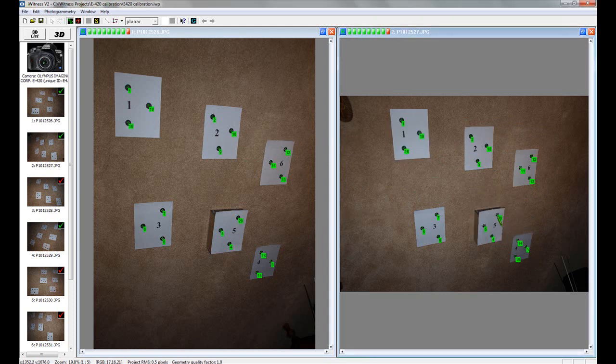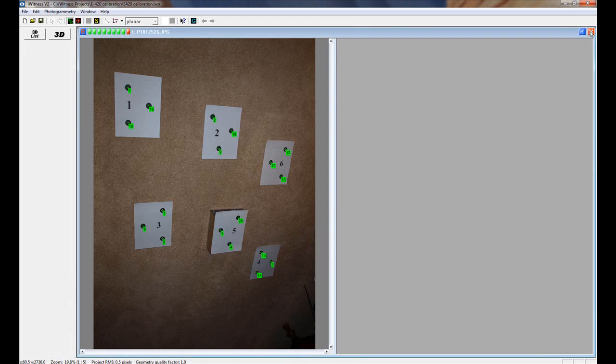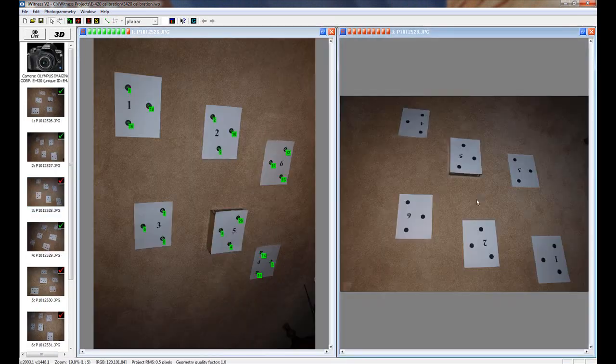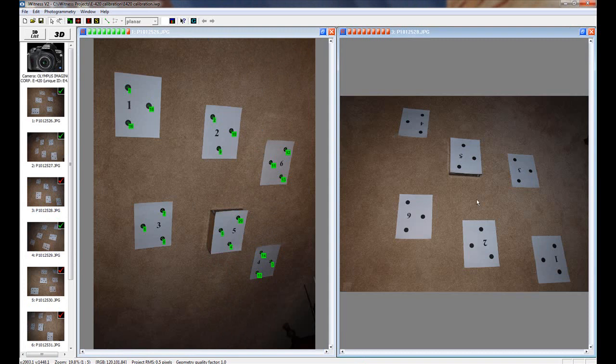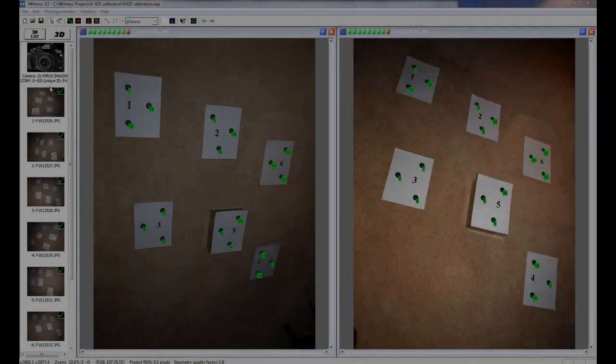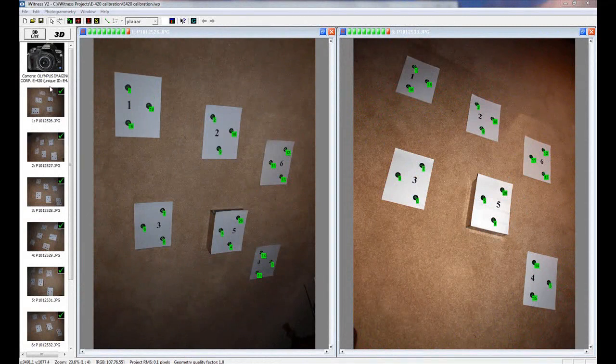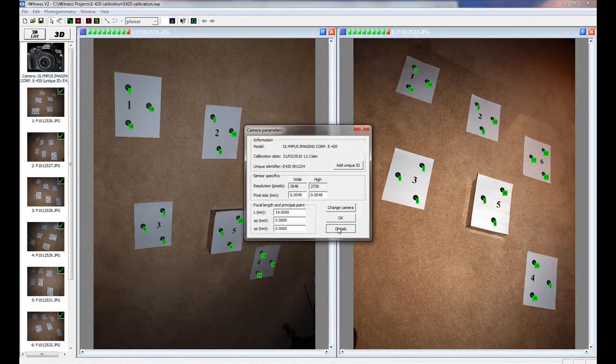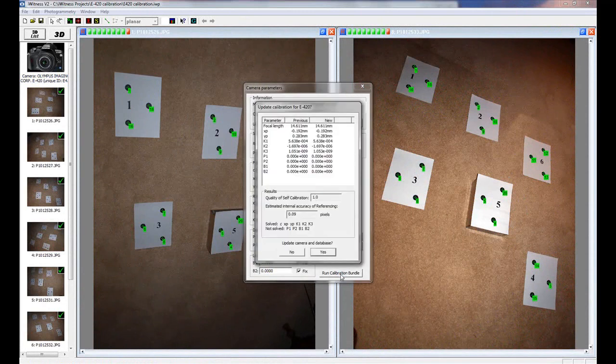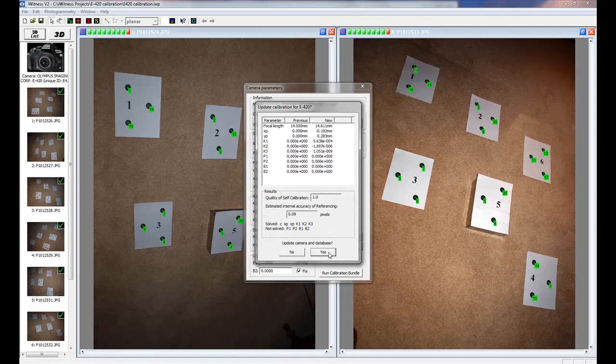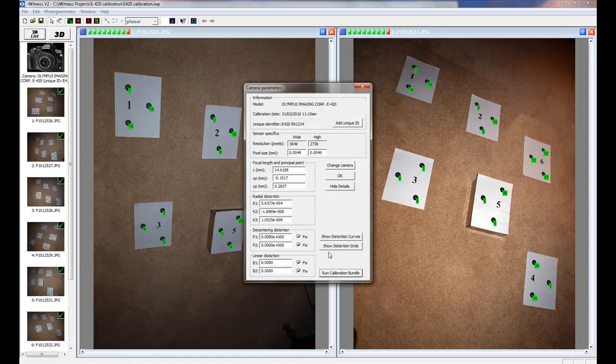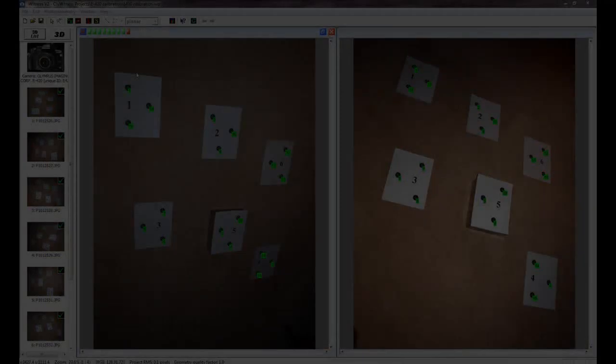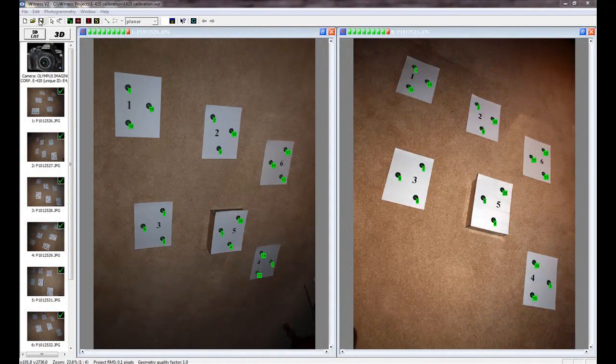With all points marked, you can click out of the open image and select the next one and repeat the same process. With all eight images referenced, click the camera icon and click Details and Run Calibration Bundle. Clicking Yes will update the eyewitness local camera database. Click the Save icon.